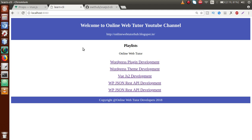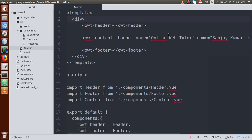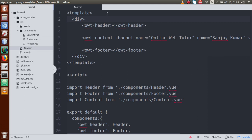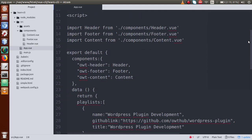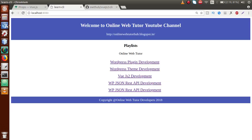So just back to the editor — this is the code that we did so far. These are the previous components: content.vue, footer.vue, and header.vue. These are the three views that we have created and linked to our root component, that is app.vue.